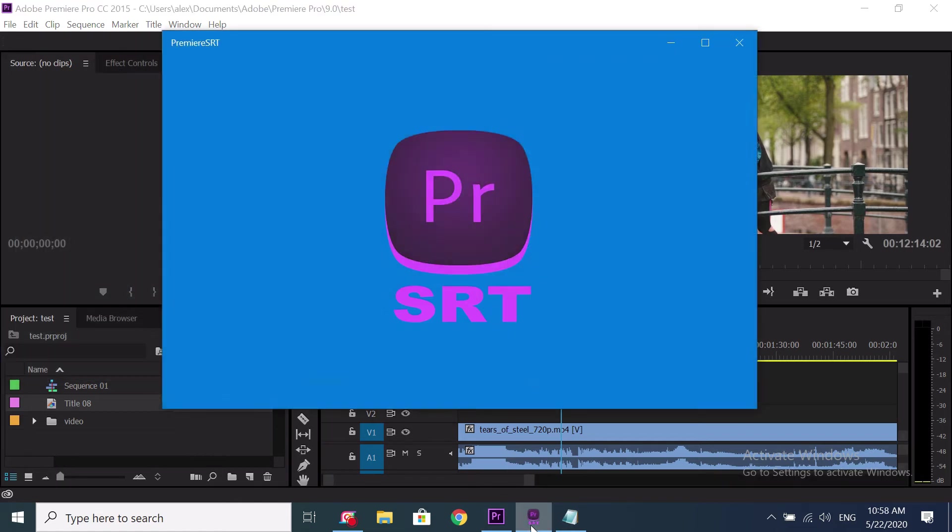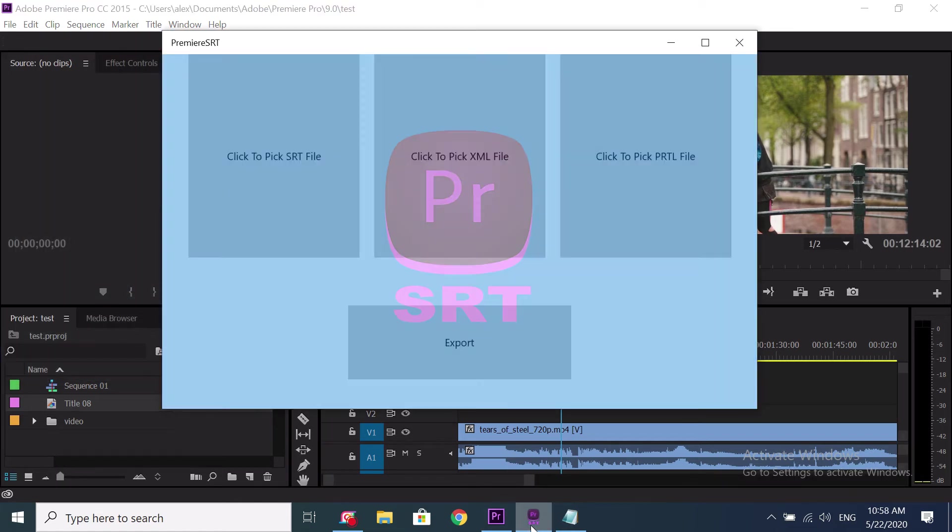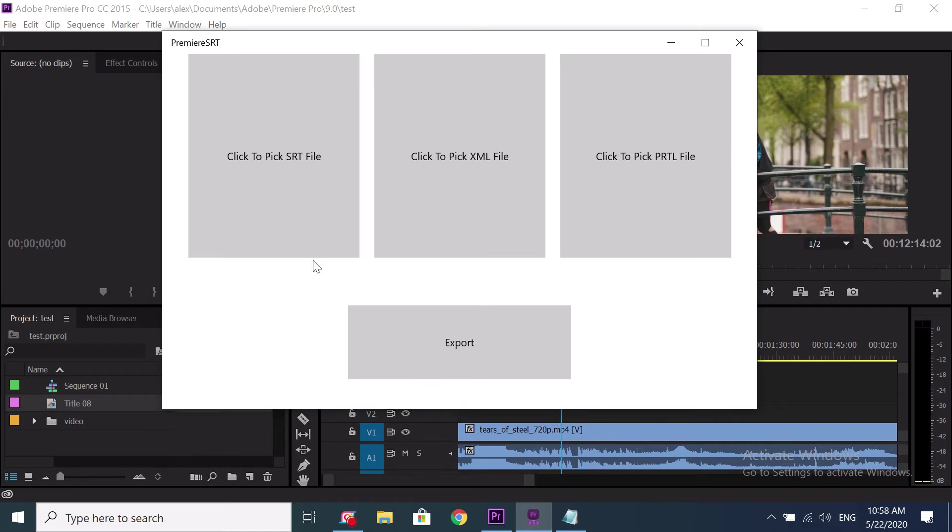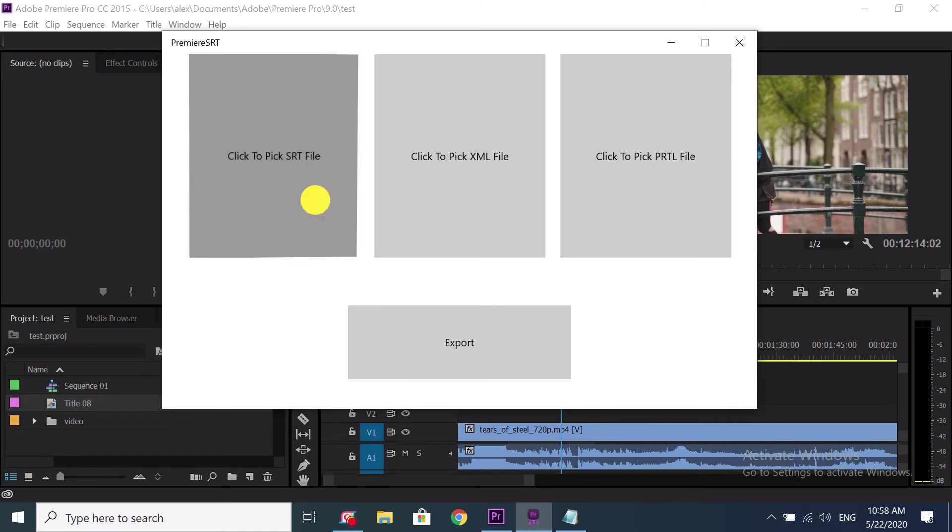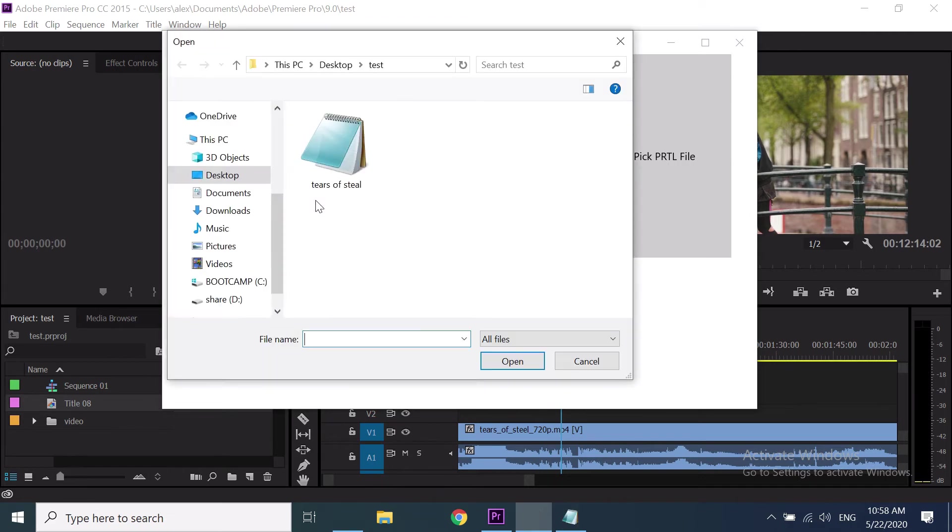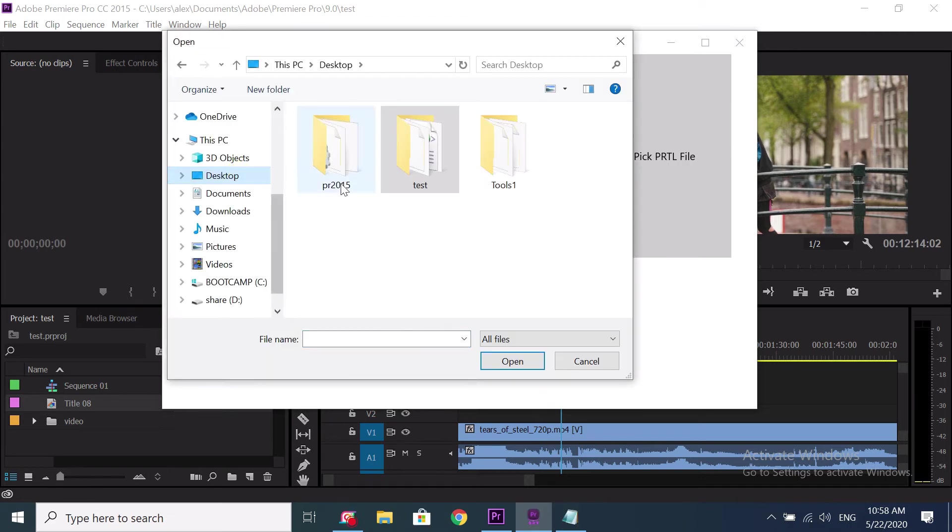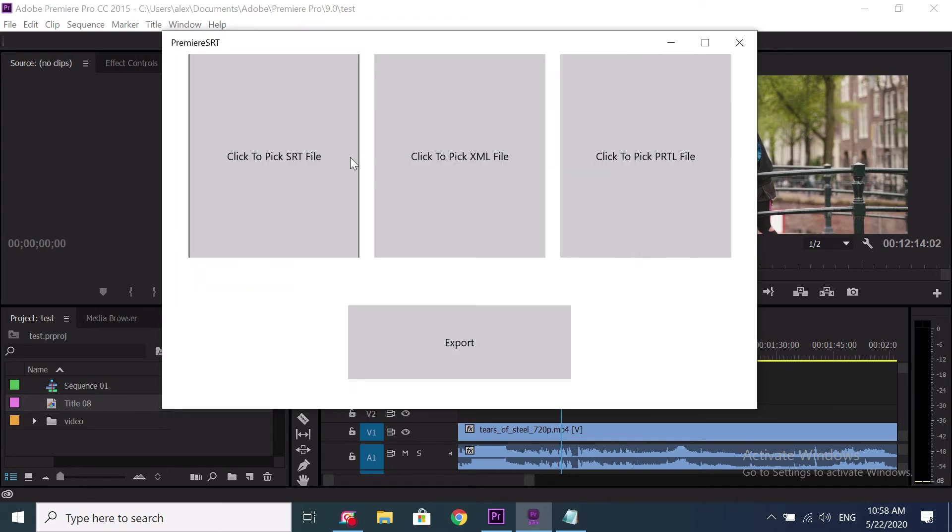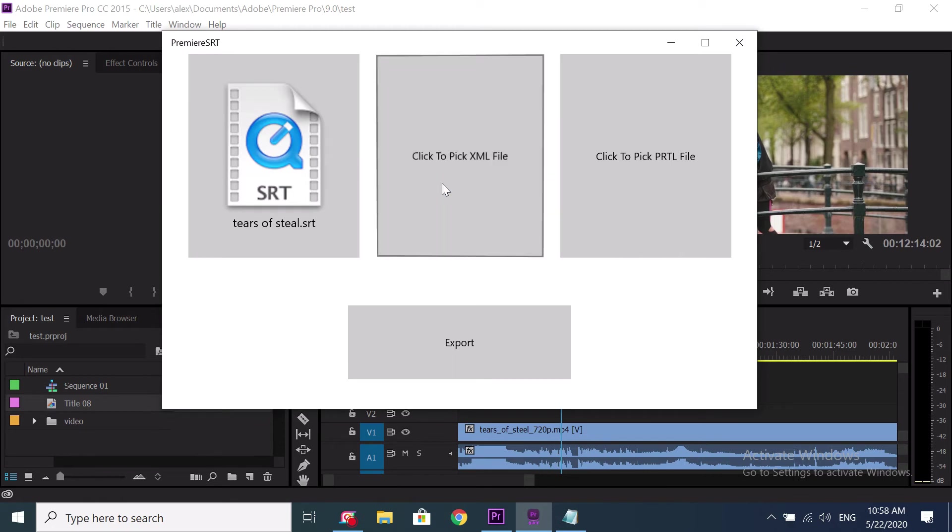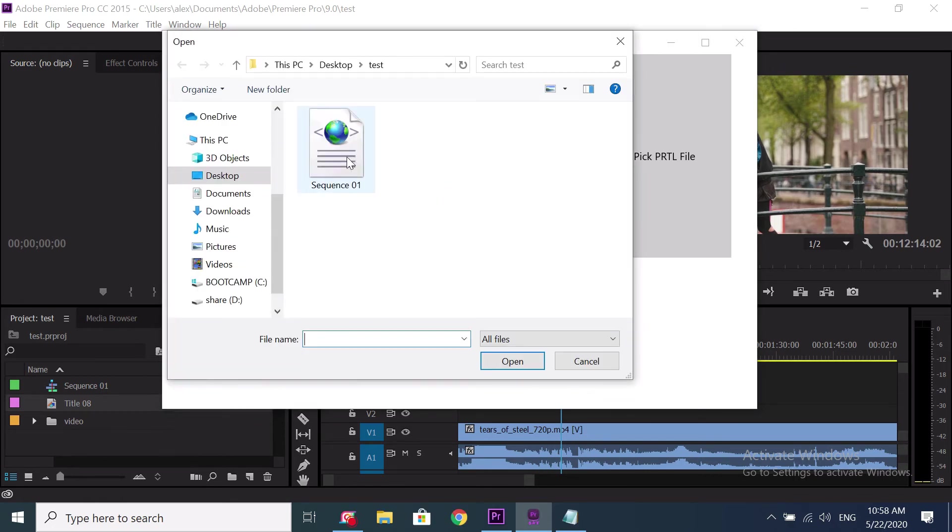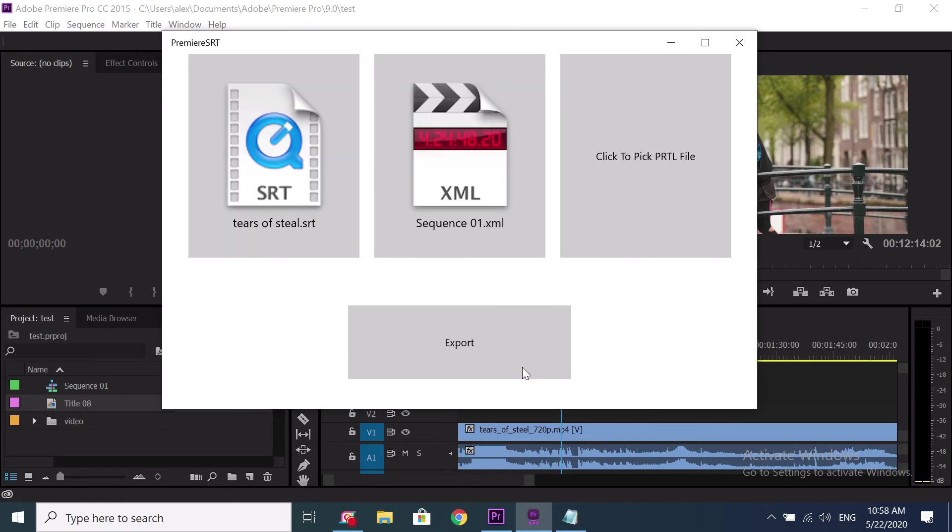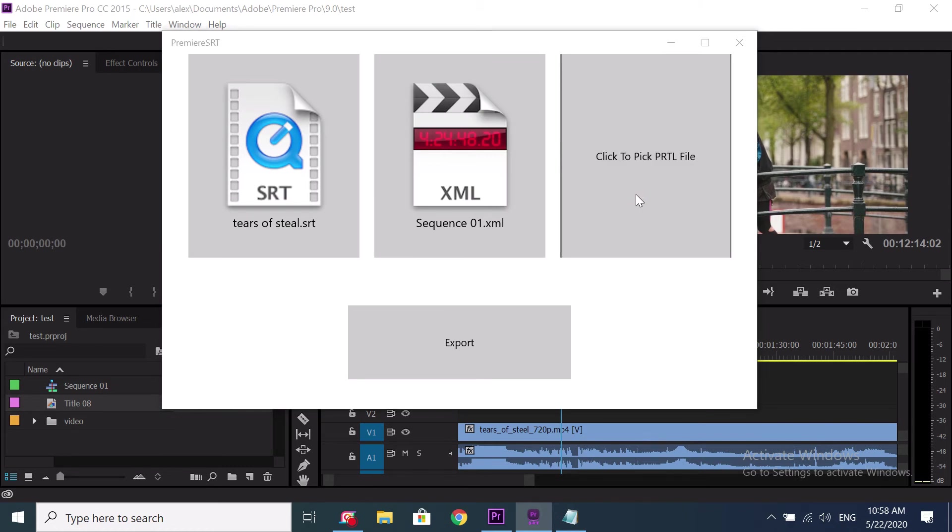Then launch Premiere SRT. We need to import three files which we prepared before. Click to load the SRT file. Click to load the XML file. Click to load the title file.